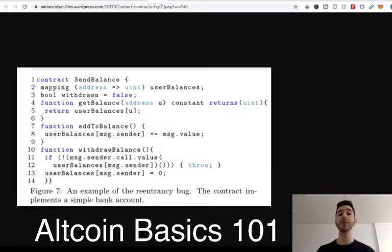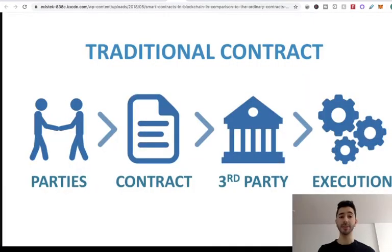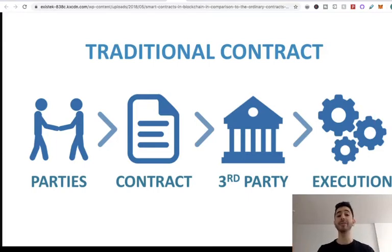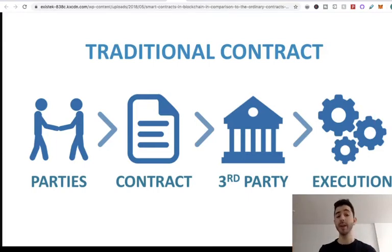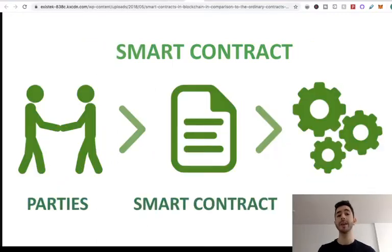So you can come up with all of these different ideas and possibilities. Traditionally, to do something like this, we would use a traditional contract with a third party, and after something occurs, they would execute the agreement. But with a decentralized smart contract, we don't need that third party.